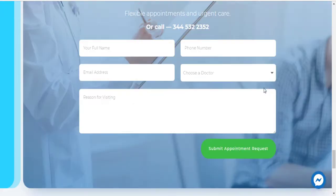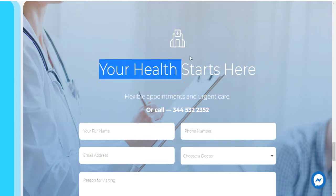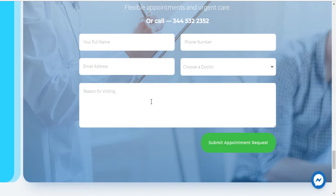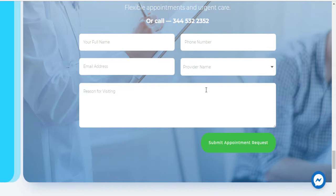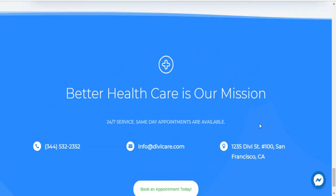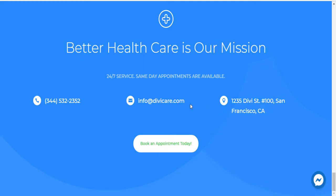At the bottom of the homepage there is an appointment request form — 'Your health starts here' — where visitors can enter their name, phone number, and email address, choose a doctor from a dropdown, and specify their reason for visiting, then click 'Submit Appointment Request.' It will go to your CRM for appointment booking, along with your address, email, and phone number.